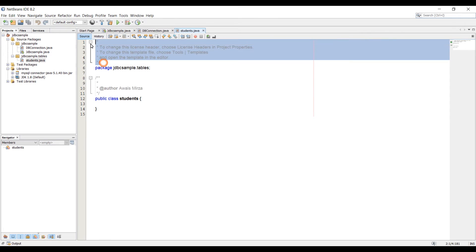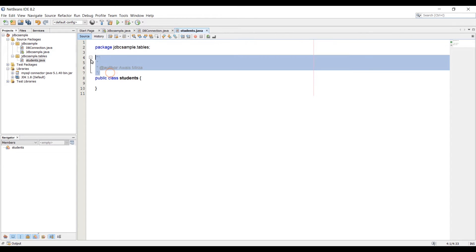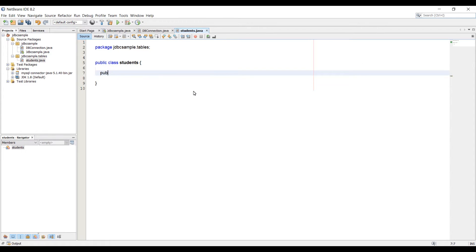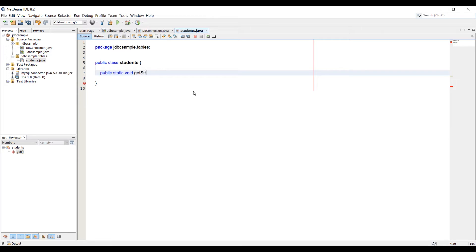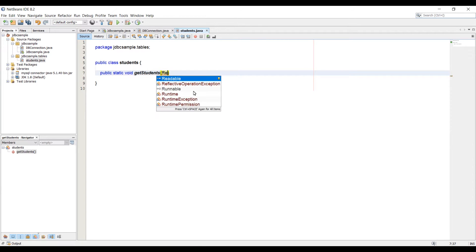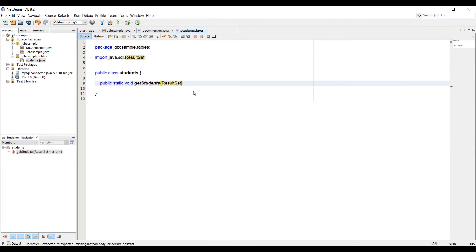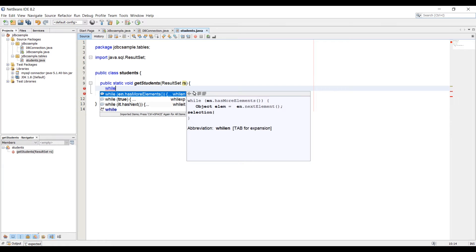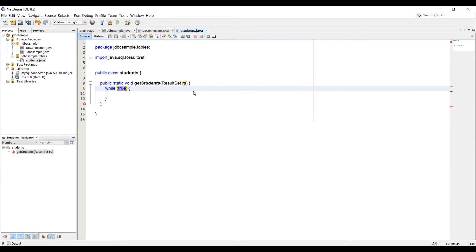Now let's get rid of these comments. In this class, we need to create a method which will retrieve data from that table. Type public static void, and let's name our method getStudents. Here we're going to pass in an argument, which is going to be ResultSet. Press enter to import that and name it RS. Now we need to use a loop to loop through the data from that table. I'm going to use a while loop for that. Type while and select the while loop with the condition.